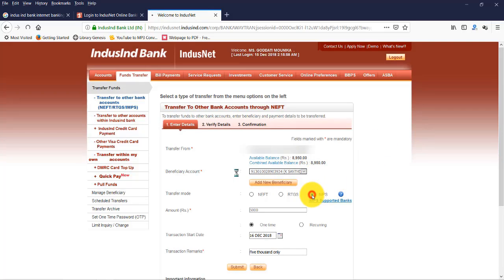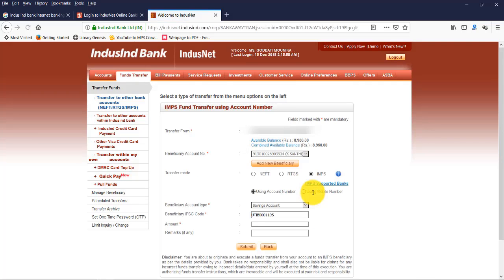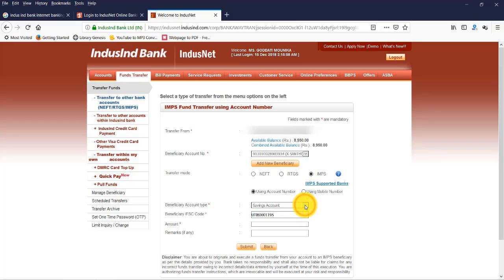Now we can transfer the amount to this beneficiary account. Let's check IMPS. So funds can be transferred immediately. Beneficiary account type: this is Savings Account. Now amount: 5000. Remarks.